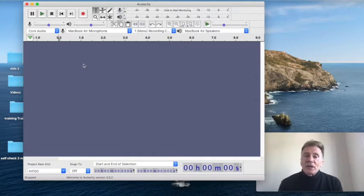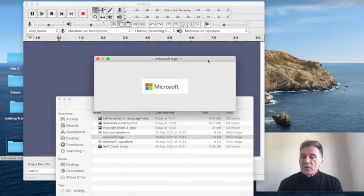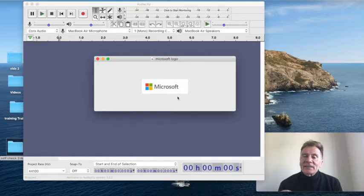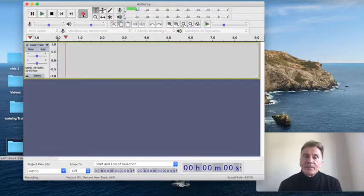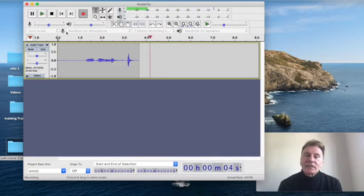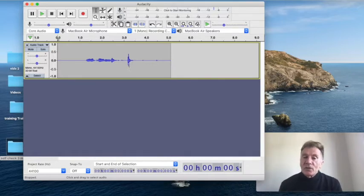If you have Audacity open, let's practice with this word here. The correct pronunciation is 'Microsoft,' with a very clear T sound. So let's self-check to see if we're doing that properly. Microsoft. Now you can see here, 'Microsoft' — there's a very clear T sound showing on the waveform.